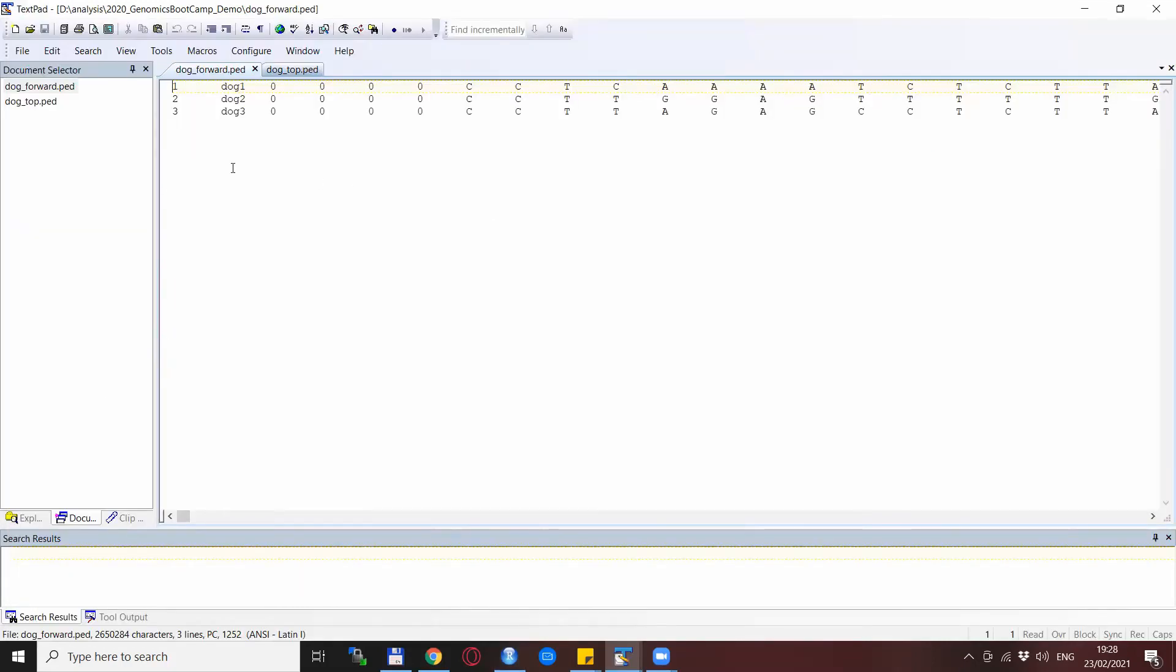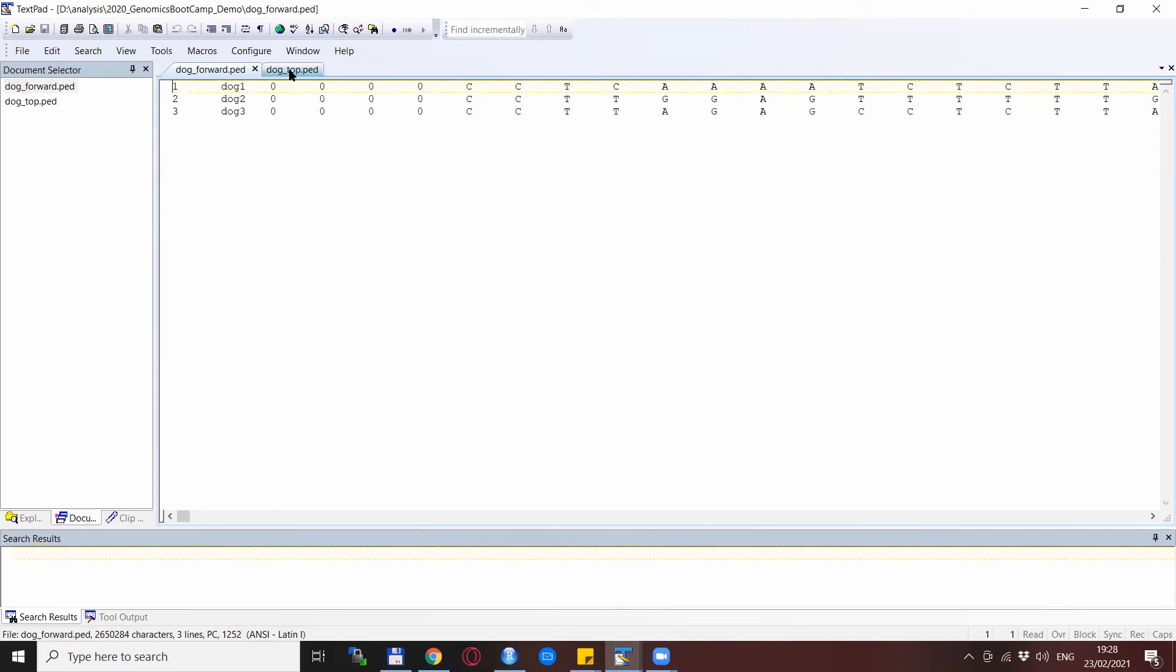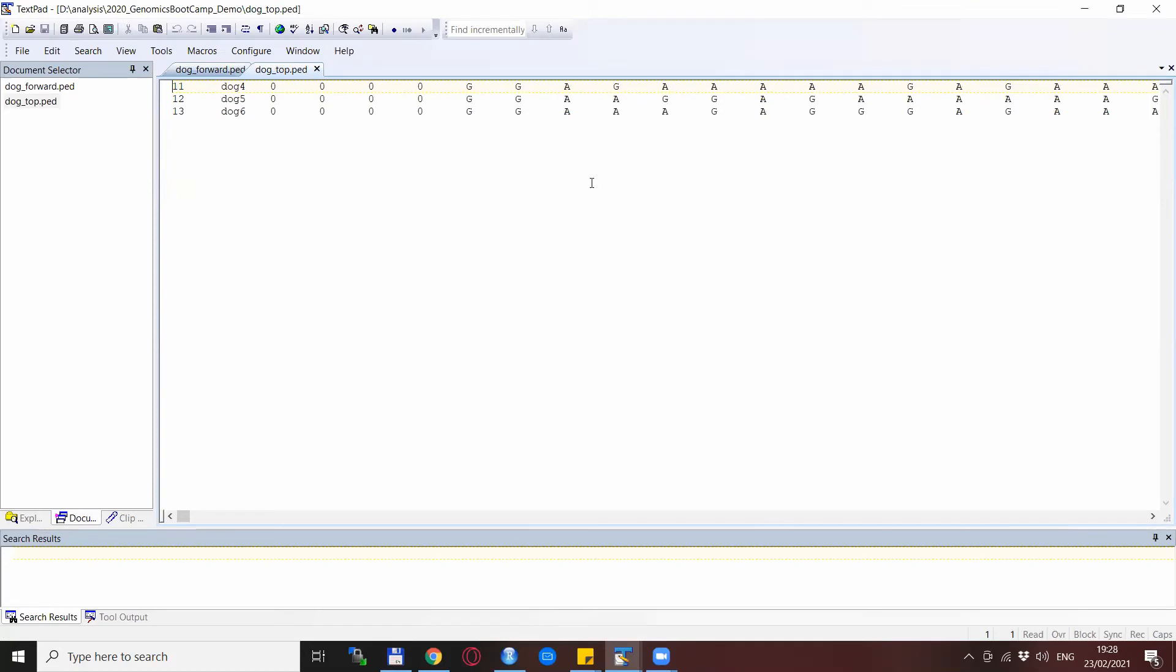So you see here that we have three animals coded in the nucleotide coding, and if you would scroll you would find that the missingness is coded as 0. And the other dataset also with three dogs, and if you would scroll and find also that the missingness is coded as 0. So here nothing strange is happening at first sight, but because one is coded in a top format and the other is the forward format, then some of the alleles, or actually some of the SNPs, are not coded the very same way.